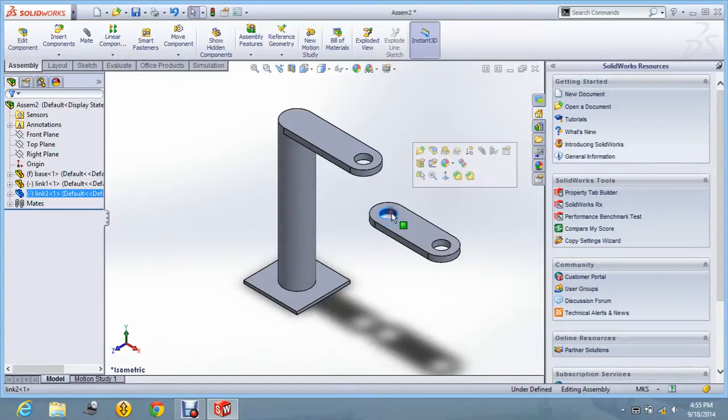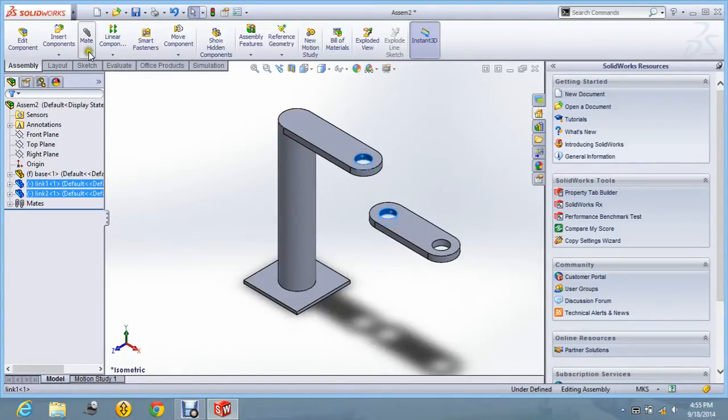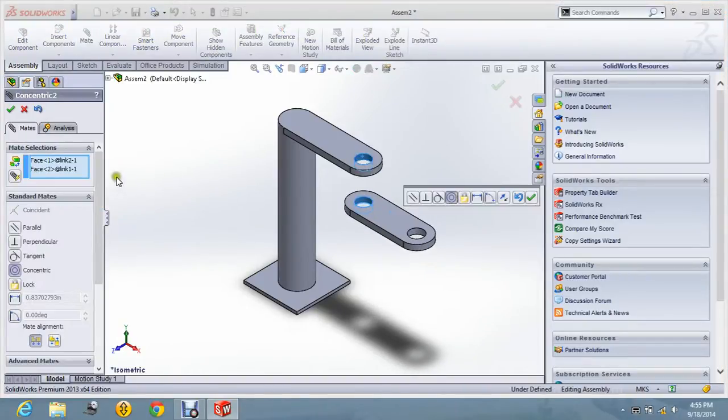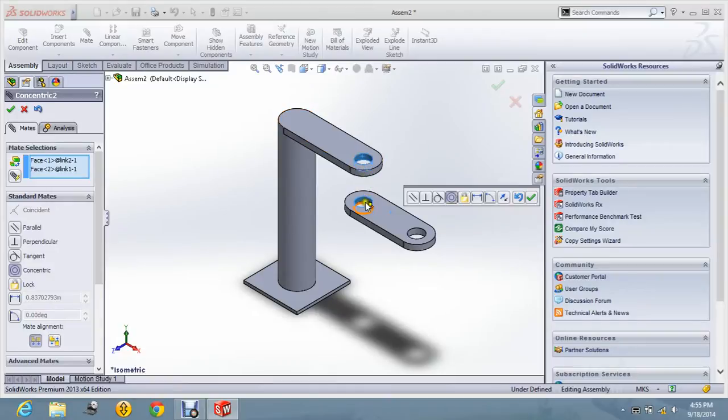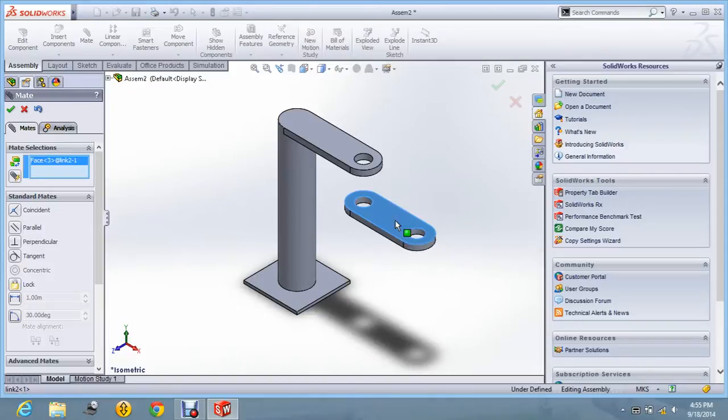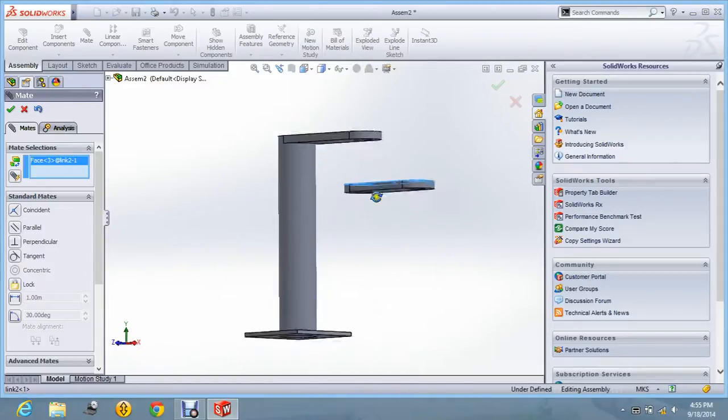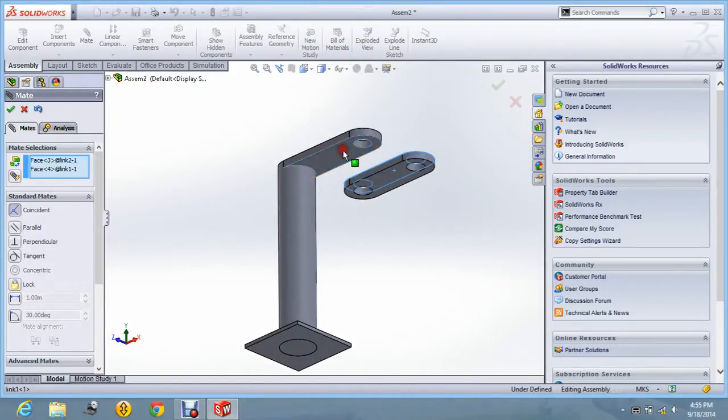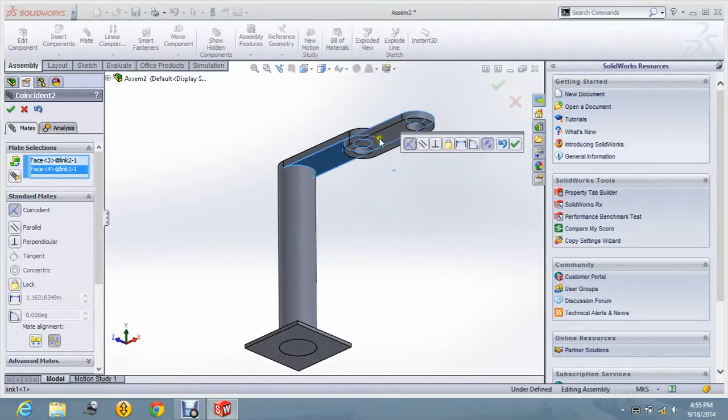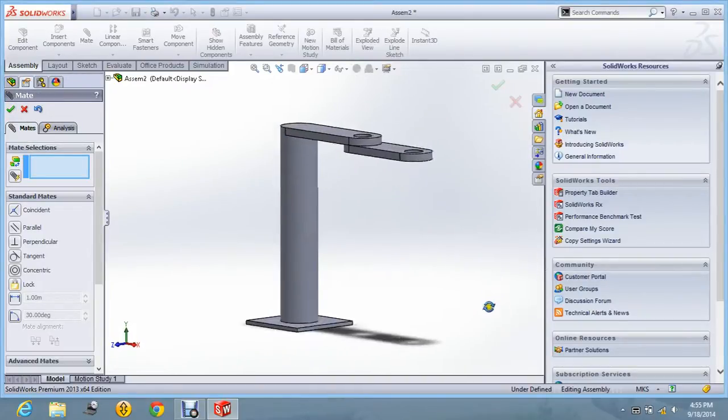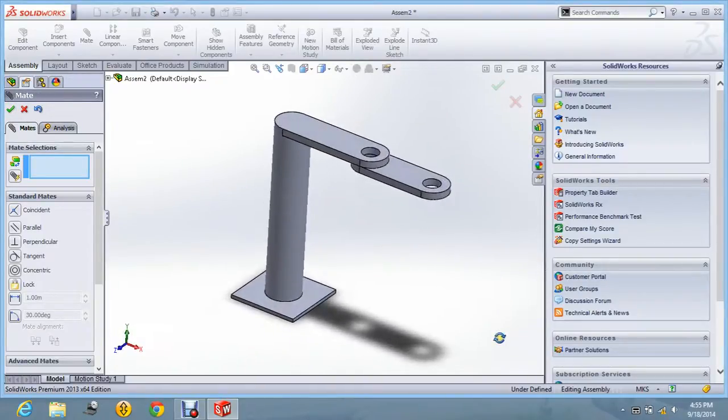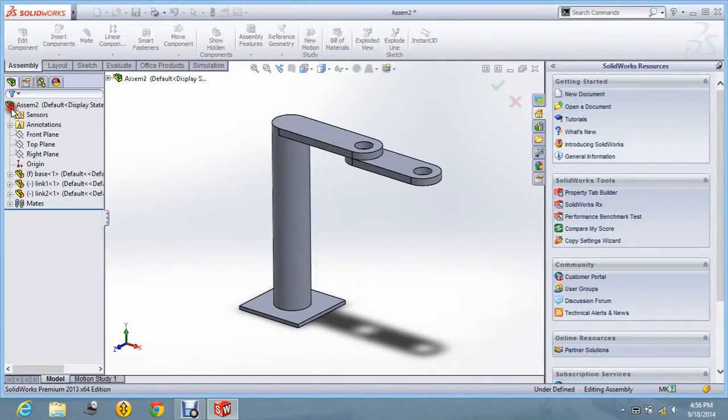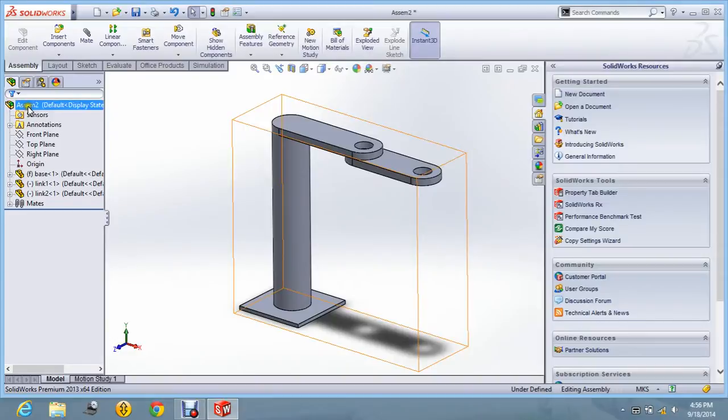I am again mating this curved surface with this, so that it will come together. It will align centrically. And say OK. Now this surface is to be aligned with this surface. Say OK. Now you can see these are aligned. And say OK.